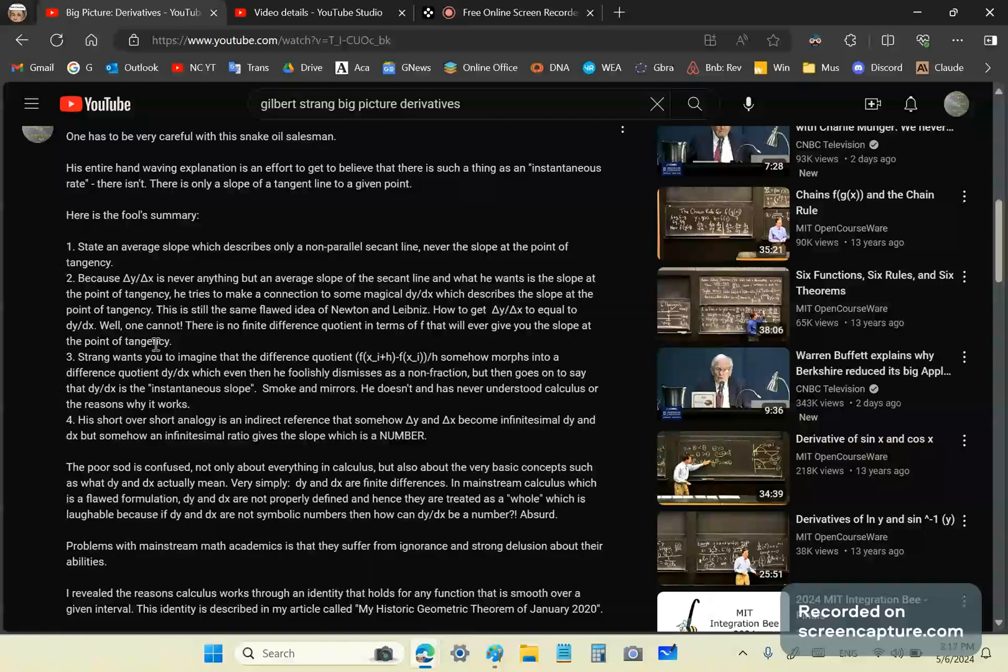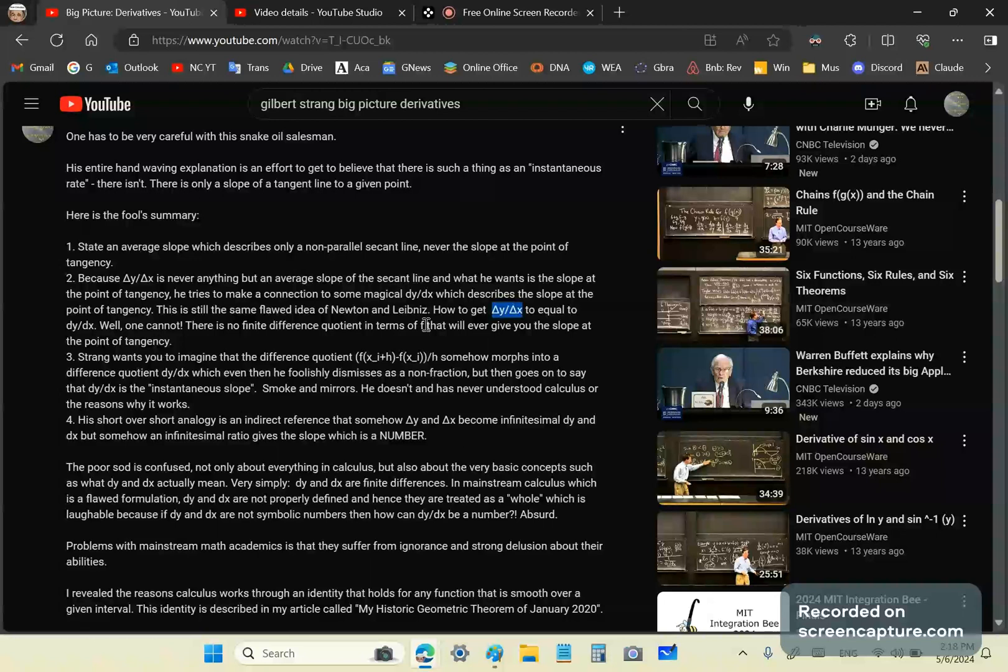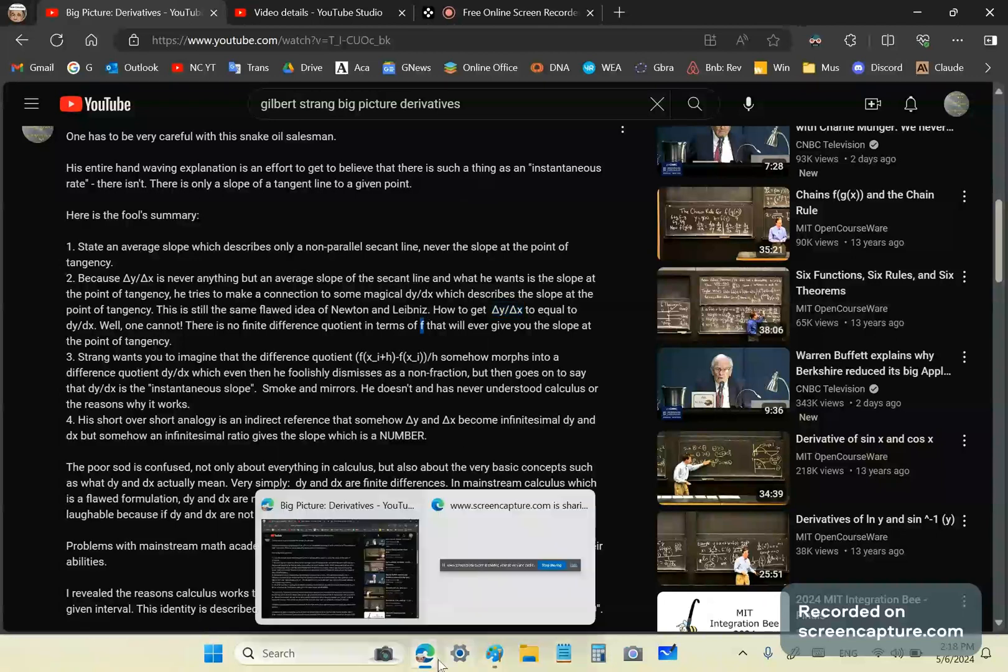Now, this is still the same flawed idea of Newton and Leibniz. This is what Newton and Leibniz were trying to understand, which they never did, by the way, is how to get from a finite ratio of finite differences to the slope without doing anything stupid. And so, one cannot do that. And why? Because there is no finite difference quotient in terms of f, in terms of the function f, that will ever give you the slope at the point of tangency.